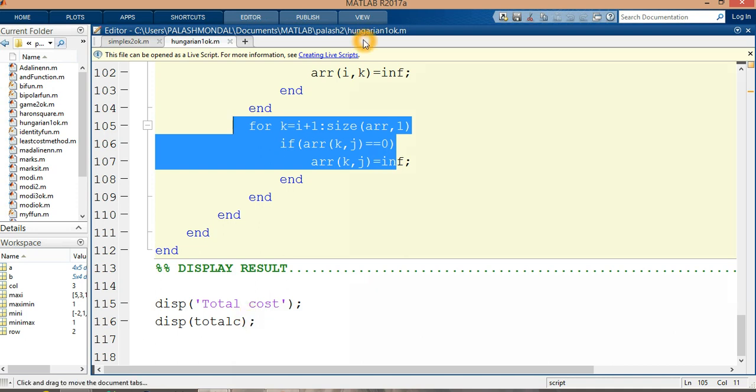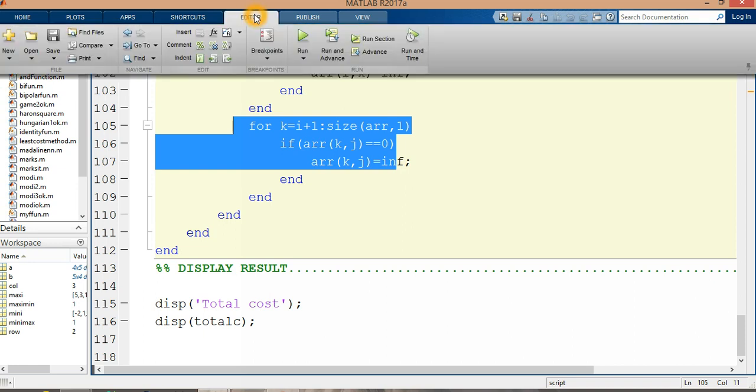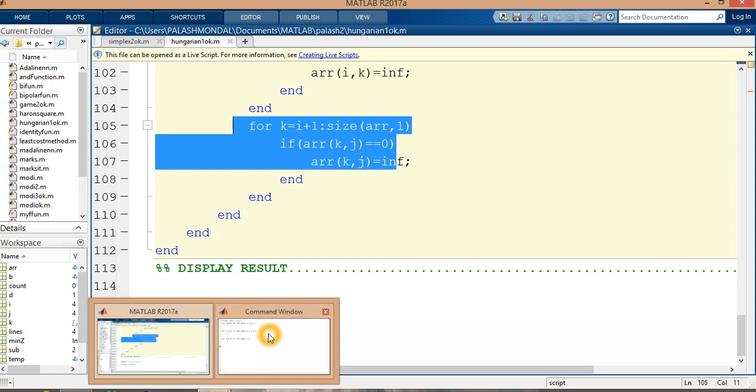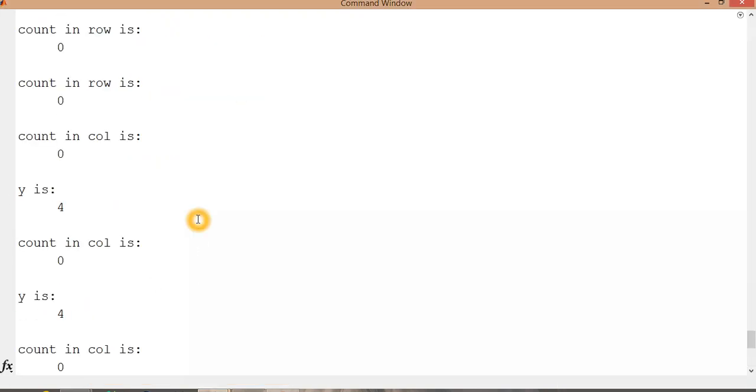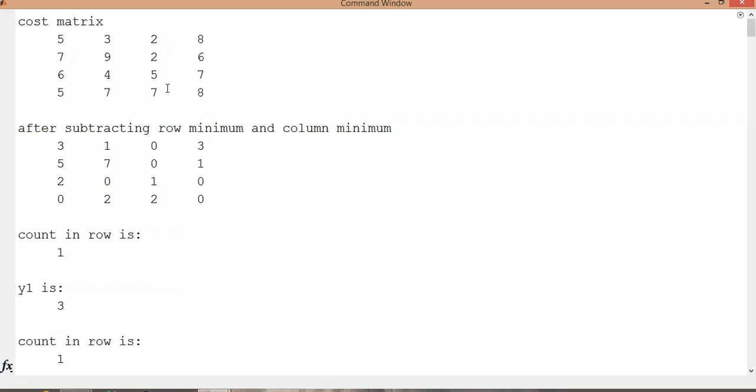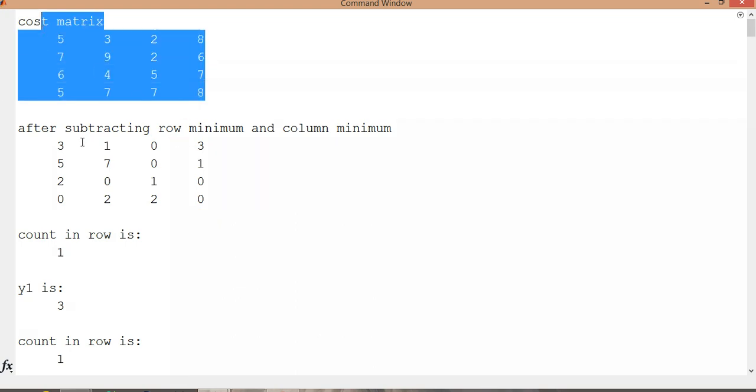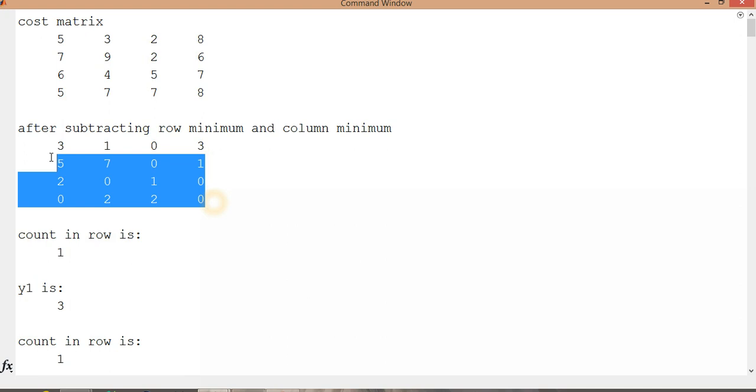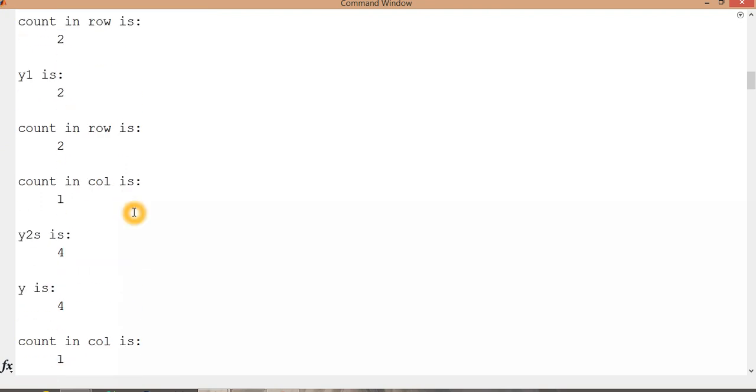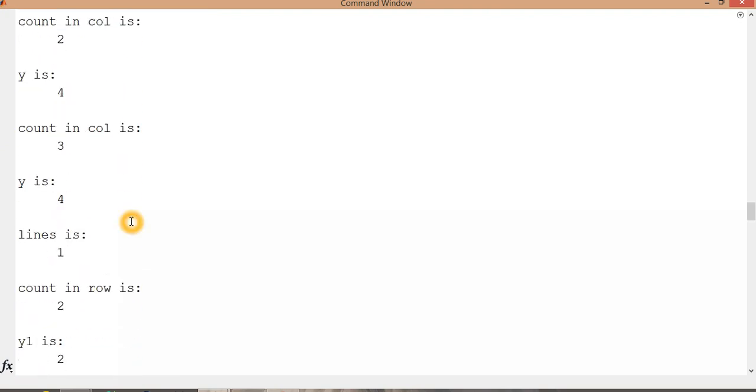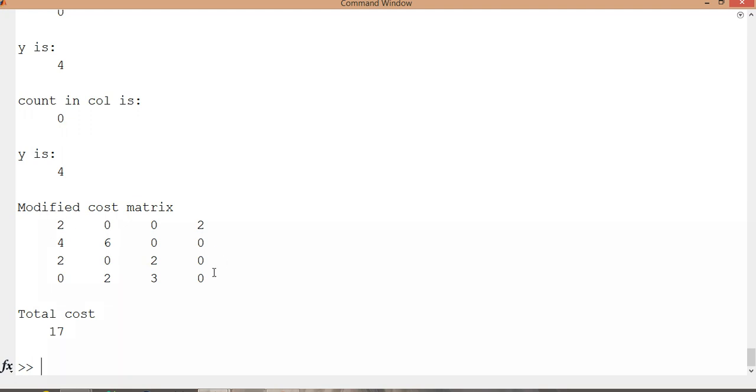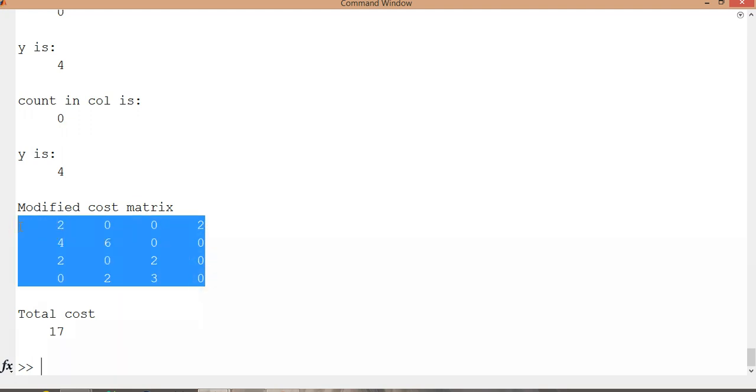This program is ready. You can run this program in your own environment. It is R2017b environment. Let's run this. Come to the editor, click run. It is running now. See the result in command window. The cost matrix is this one. After subtracting the minimum in row wise and subtracting the values in column wise, doing the operation. At the very last, modified cost matrix is this one after allocations, and total cost is 17. It is the answer.